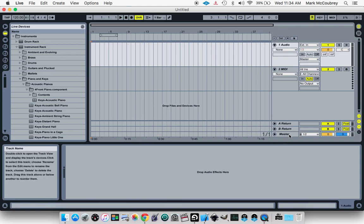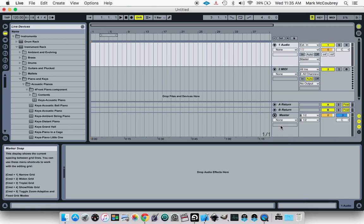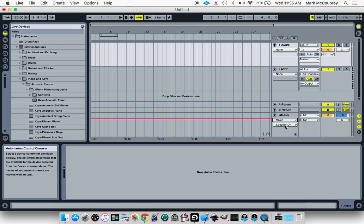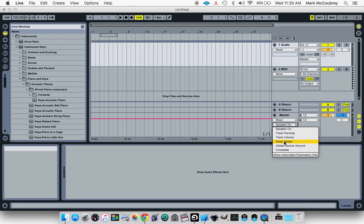To change it throughout the song, you go down to your master track right here, click this arrow, and you see this bar that says none. Click that and go to your mixer, and now you see this one called speaker on, or it's on speaker on right now, and go down to song tempo.